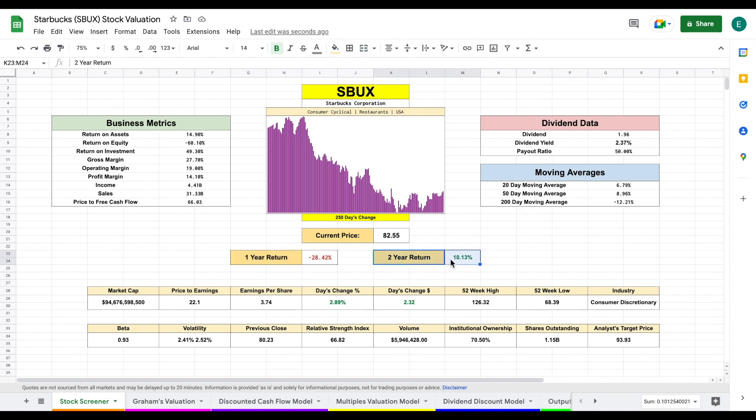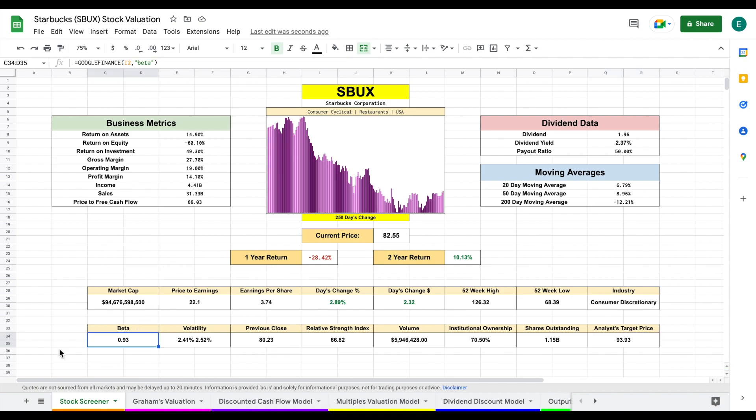One year return of negative 28% and two year return of 10%. Now analysts currently have a price target of about $93.93 and a beta that's pretty close to one. So it will typically follow the volatility of the market.